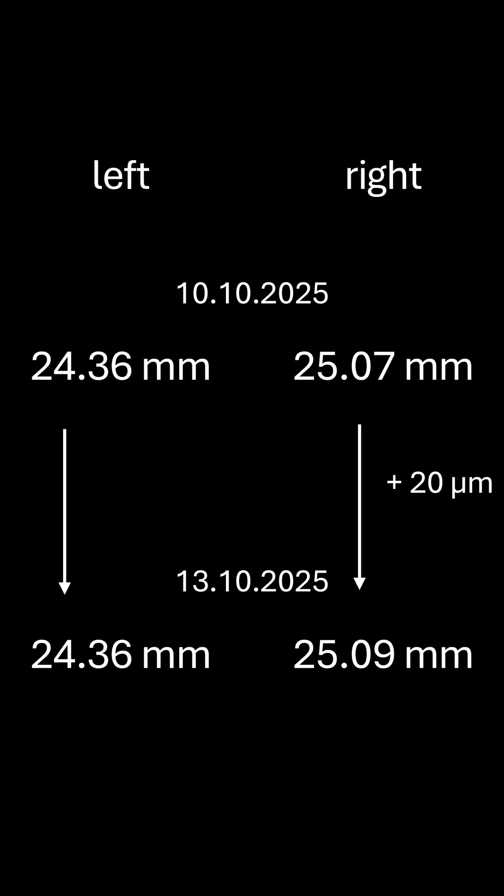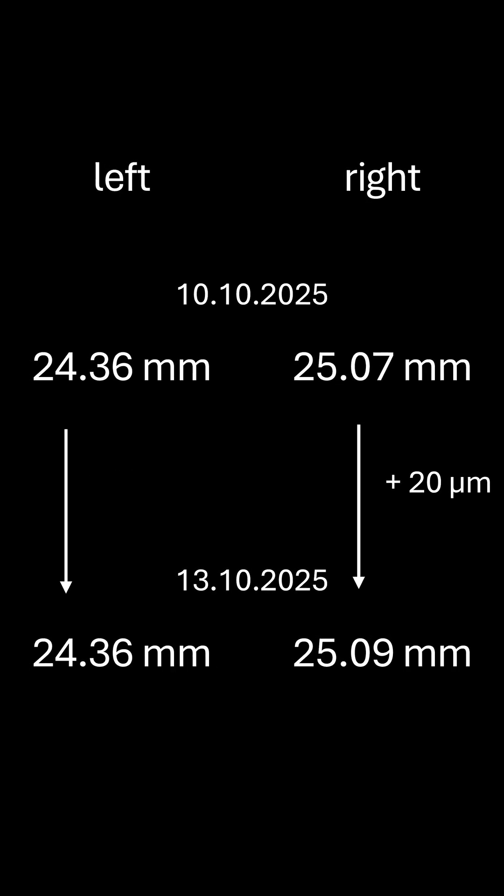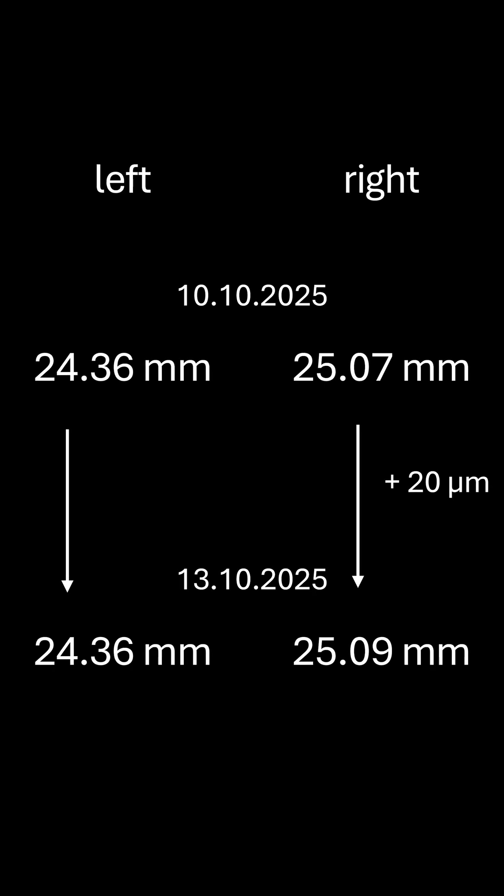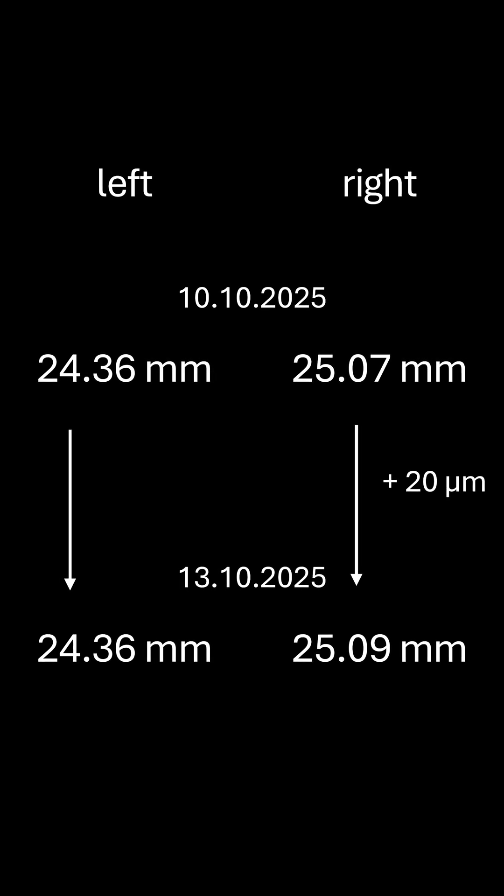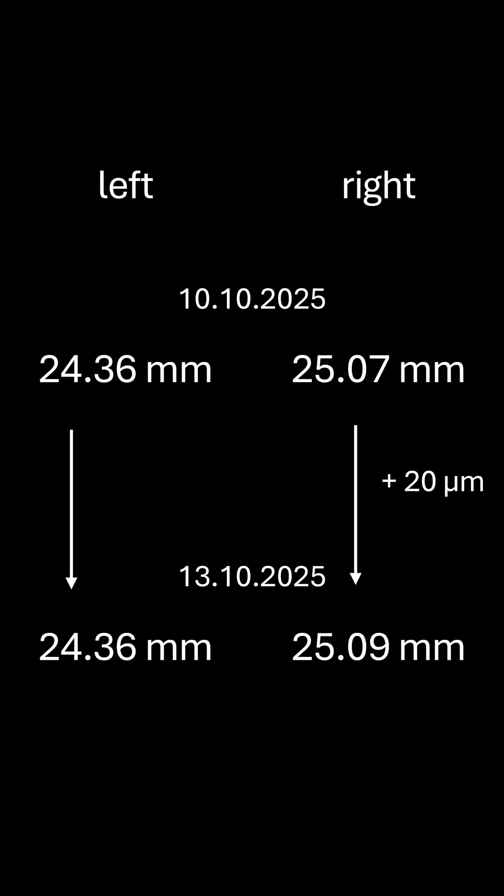I also played tennis with a friend on Sunday. Over the weekend, the right eye was measured 20 µm longer and the left eye the same.